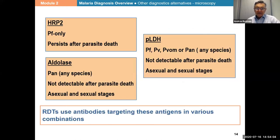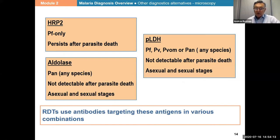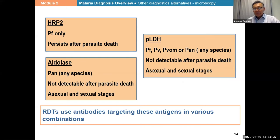These antigens are different. The HRP2 antigen is only present in falciparum and — as we all know — it can persist for several weeks after the parasite has been completely removed from the blood. So it gives what we call persistent positivity. This is typical of HRP2-detecting RDTs.